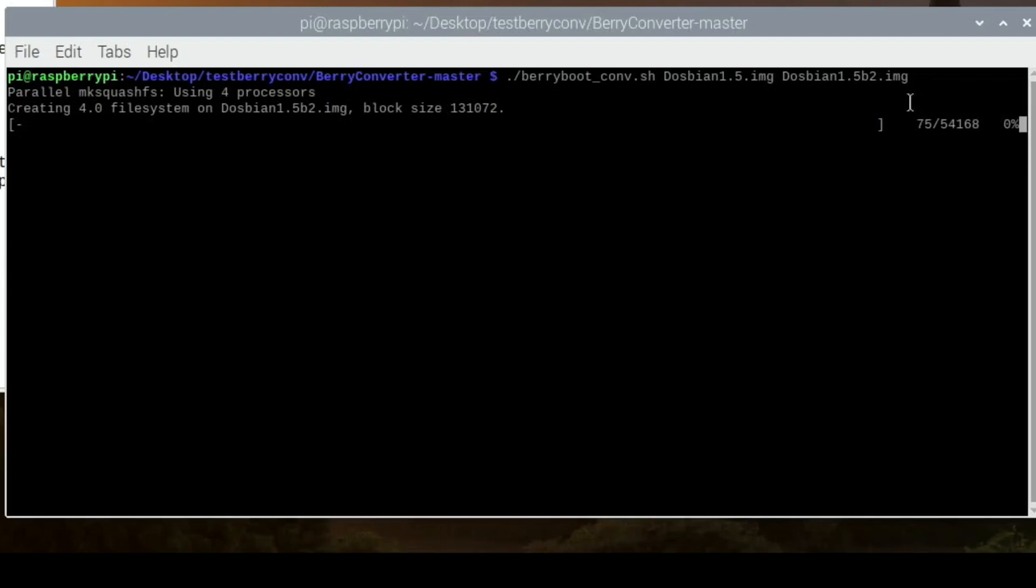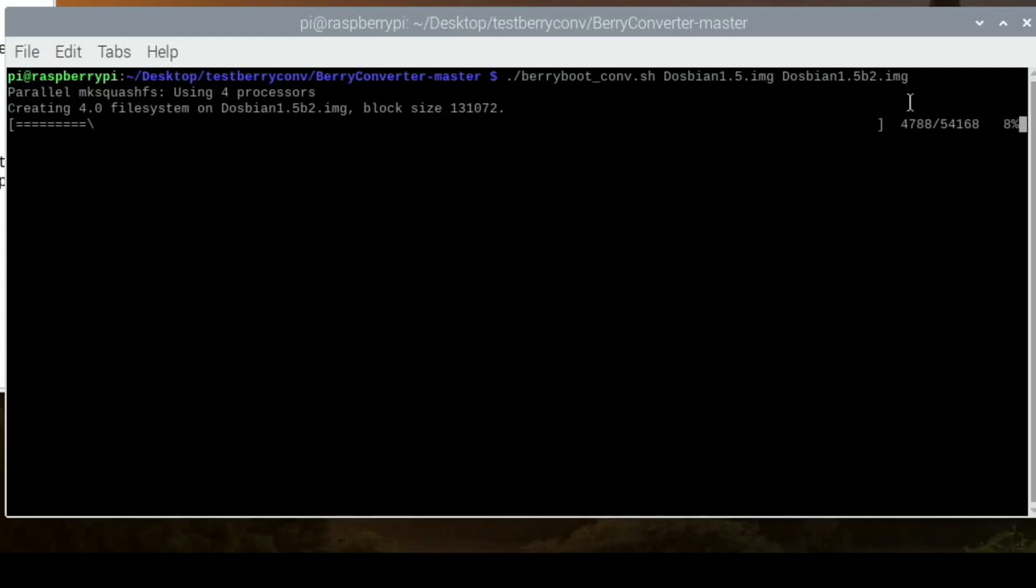Hit return, and this is what wasn't happening to me last night. Last night it would very quickly come up with errors. The things I've changed today: this is running 32-bit Raspberry Pi OS and I'm using Dospian as the file. Yesterday I was using 64-bit Raspberry Pi OS and it was Puppy Linux that I was trying to convert. So there's two differences.